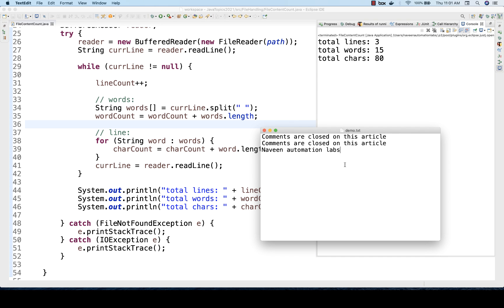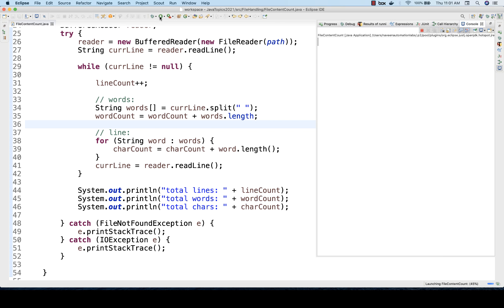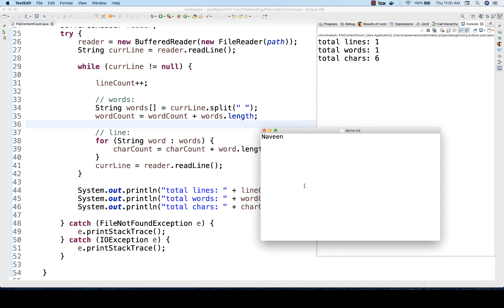You can check the character count too. Now let's do one thing — let me just write only 'Naveen'. So here only one line, one word, and six characters. Let's run it again. And here you can see: one line, one word, and six characters. That is absolutely working fine.